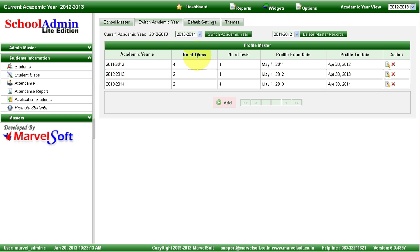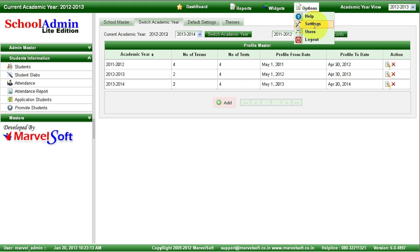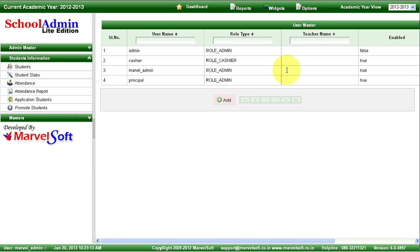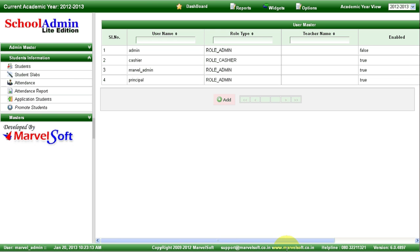You can manage any number of years in School Admin Lite Edition software, with entire details about school fees transactions and student information. You can also take automated backups and it is multi-user based — you can create any number of users and access School Admin Lite Edition in your lab. For more details, visit our website at www.marvelsoft.co.in or contact us through our helpline. Thank you.